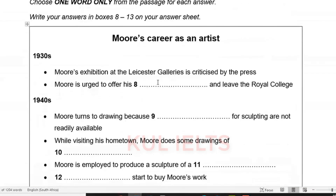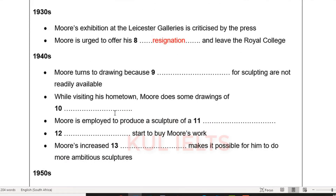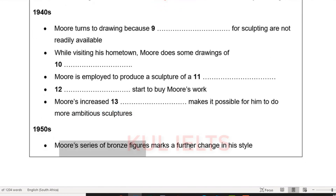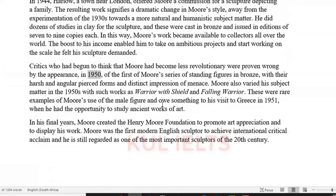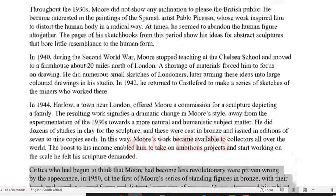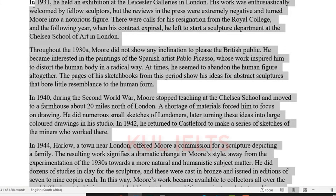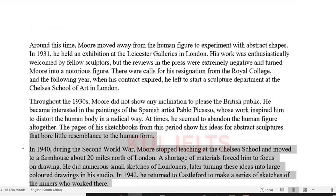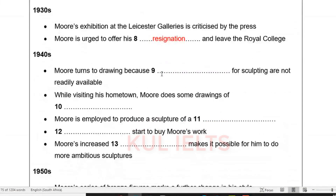Urged means he was asked quite strongly - he was strongly encouraged to do something. A synonym for urged is 'there were calls' - people called upon him to do something. So the answer is 'resignation.' Then for the 1940s questions - we can see 1950 here and 1944 over there. So this is the 1950s section and we're not going to use that at all. It's just one, two paragraphs where we're going to get our answers from - five marks in those two paragraphs.